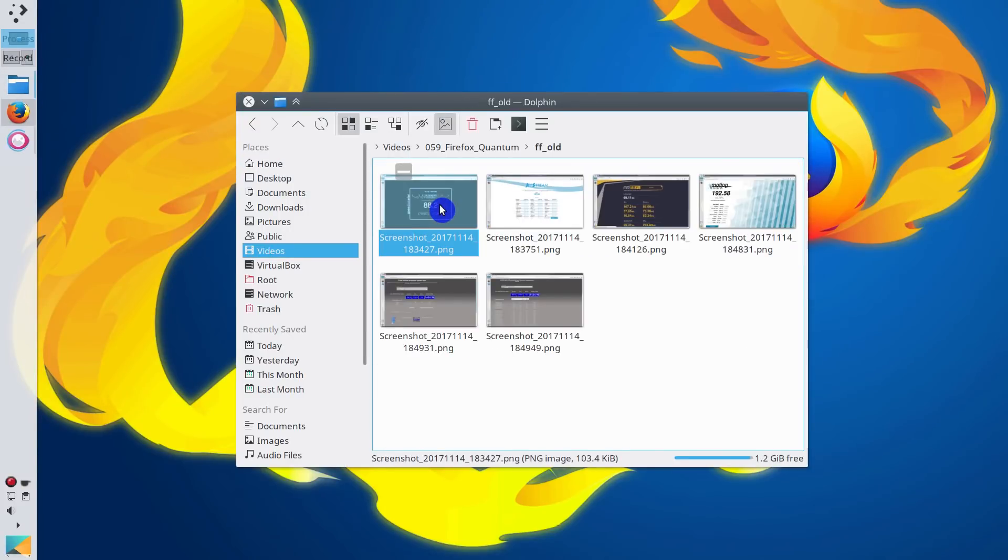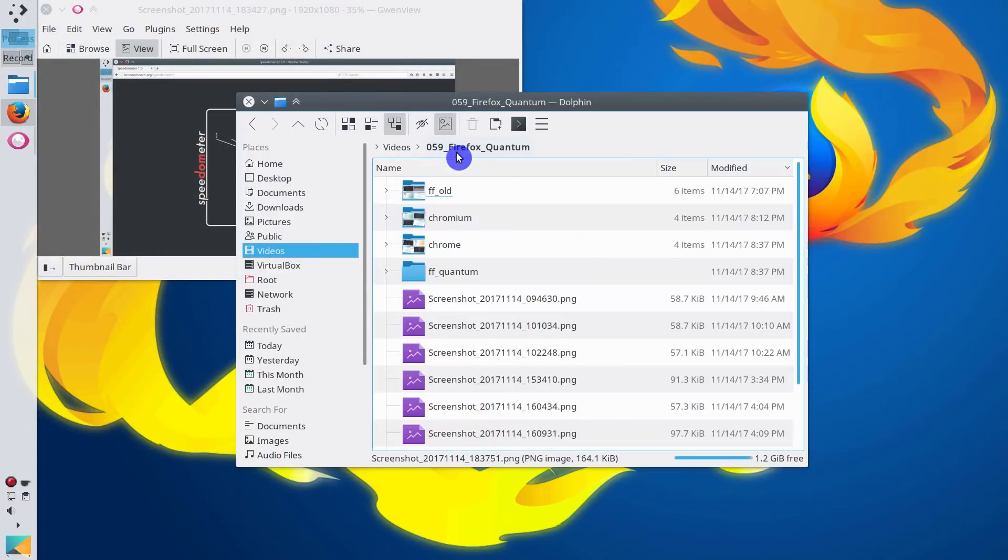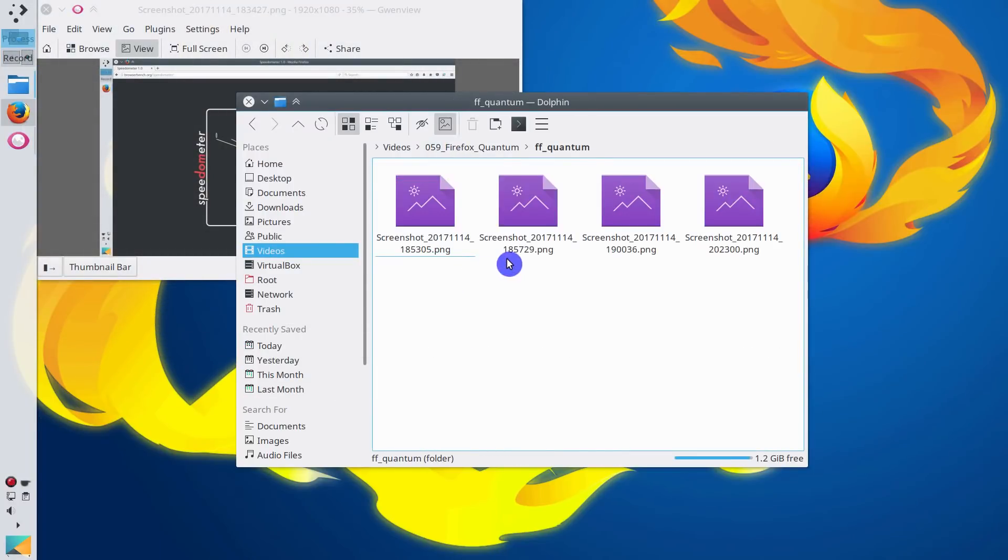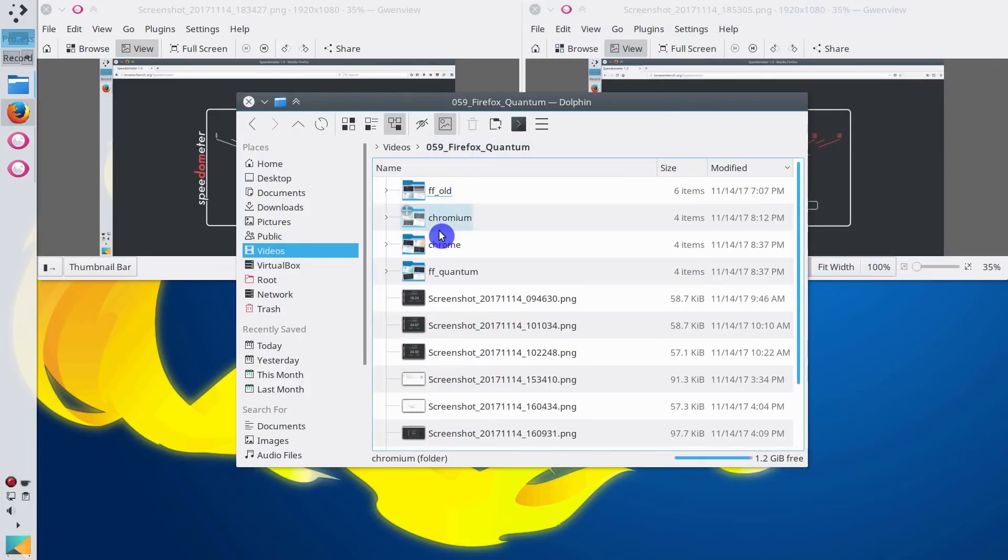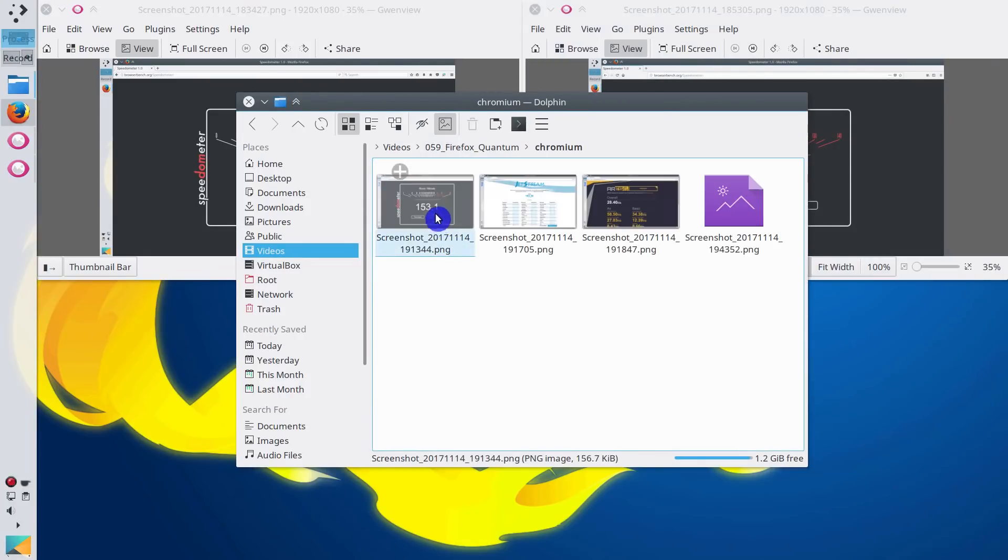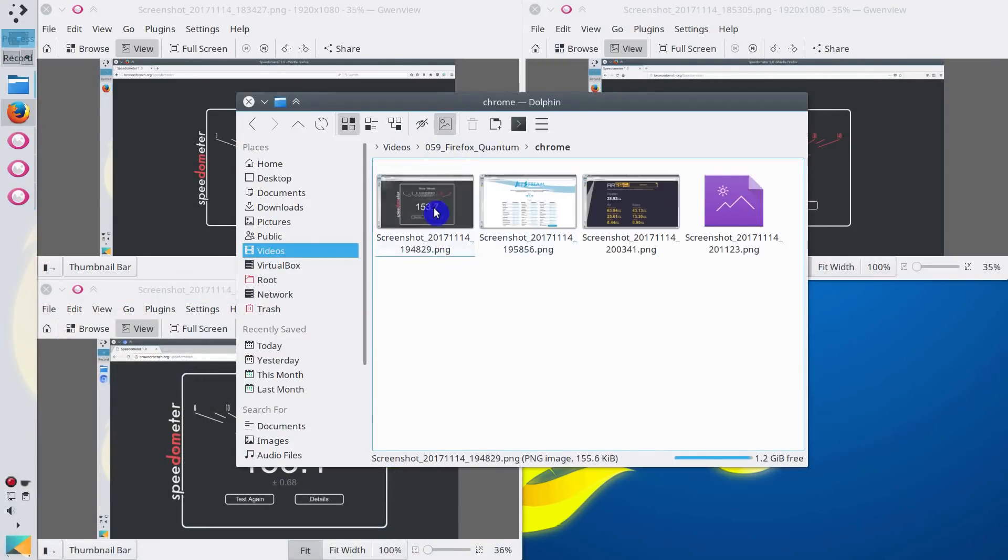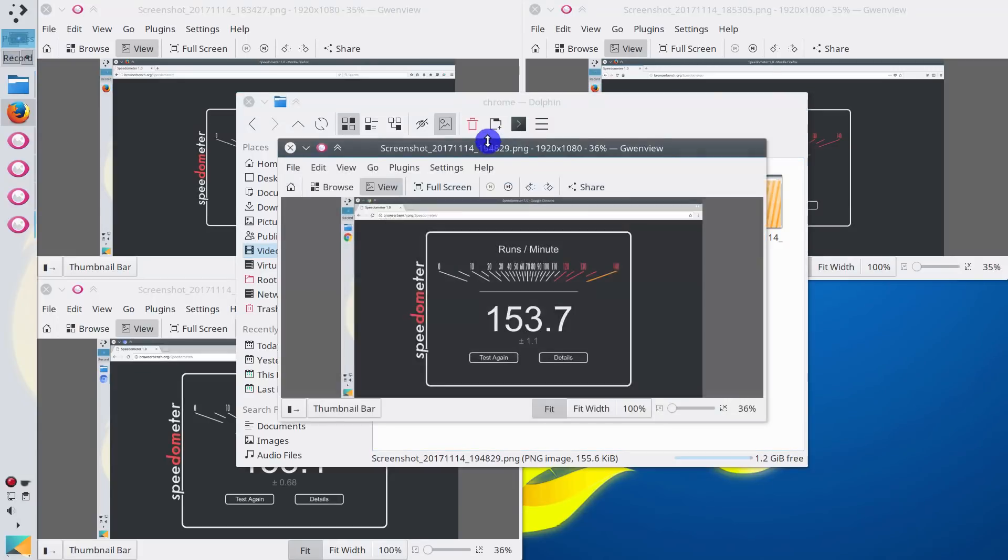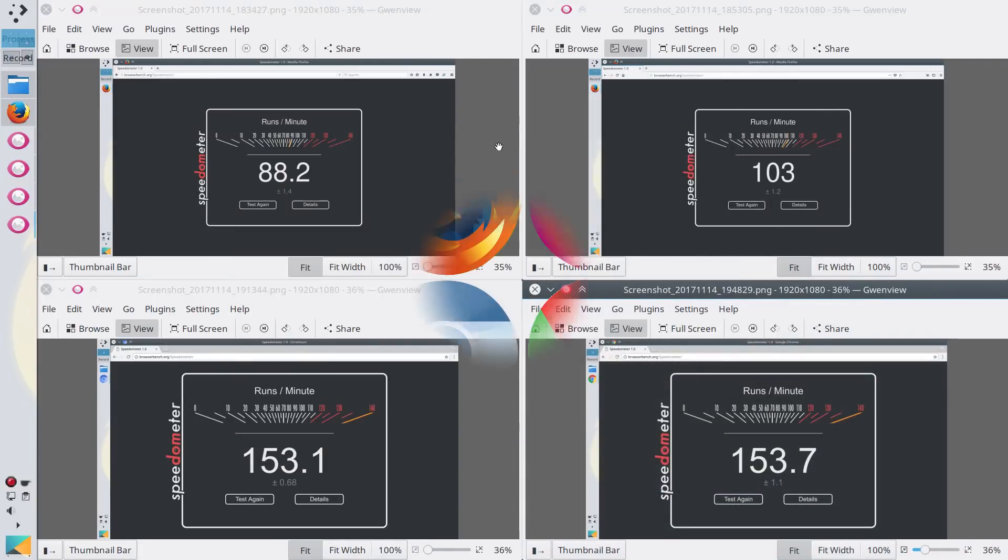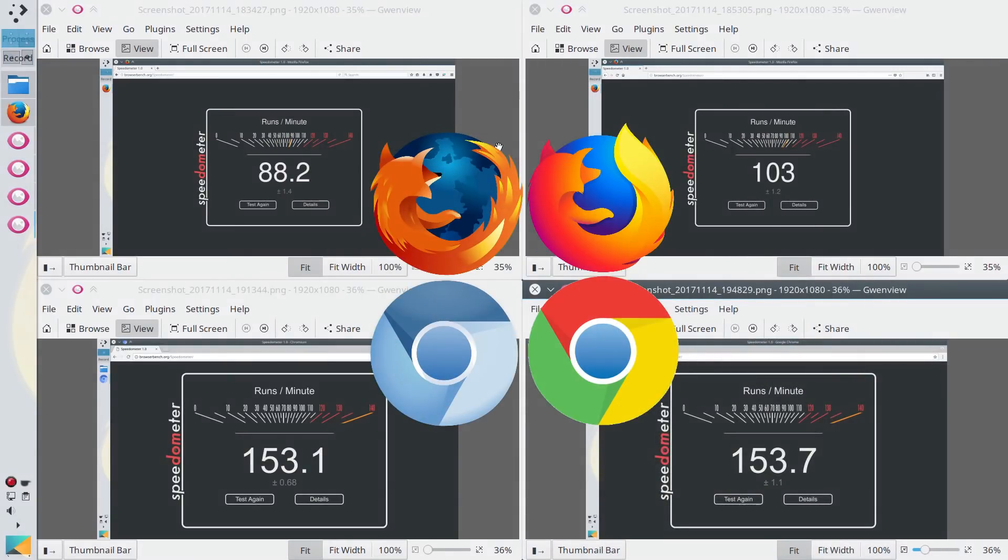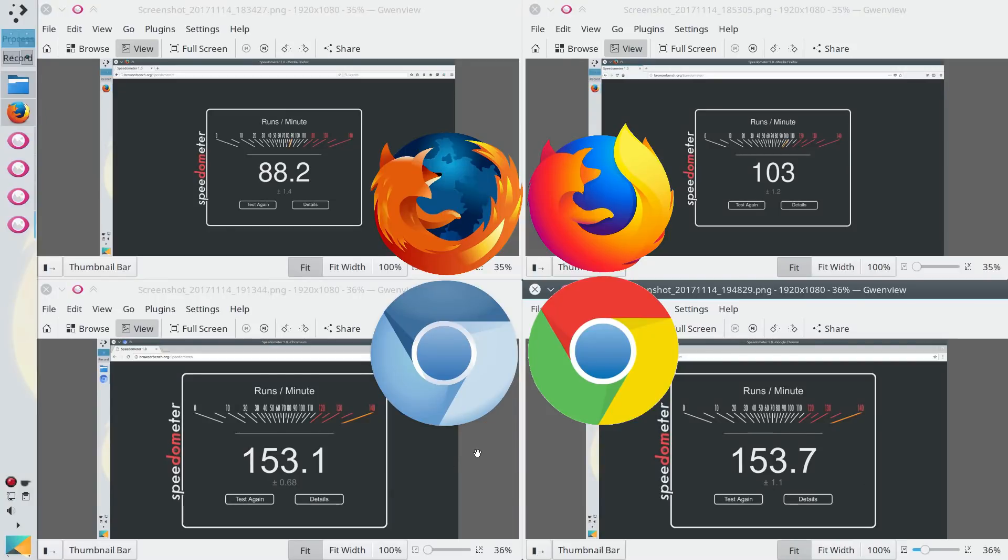This is Firefox old version. This is Firefox new version. This is Chromium. And this is Google Chrome. And from these screenshots, you can already see that in terms of responsiveness, old Firefox was the worst. Firefox Quantum was quite better in comparison to old version of Firefox. But both Google Chrome and Chromium outperformed Firefox. Well, Mozilla claims it is faster than Google Chrome. But according to this benchmark, it's not.